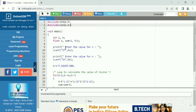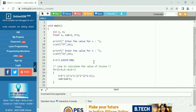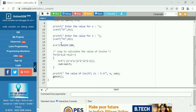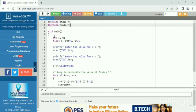Here you need to enter the value of x and enter the value for n. This is the loop to calculate the value of cosine. Lastly, we get the value of cos of x. Now run the code.